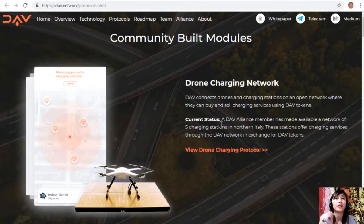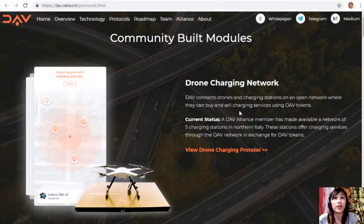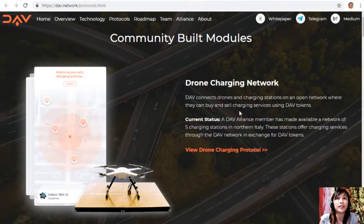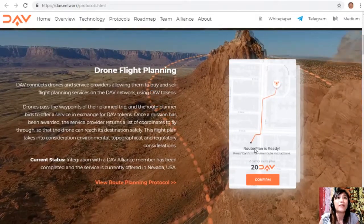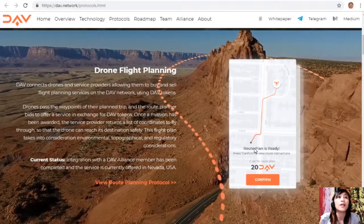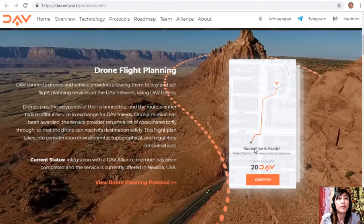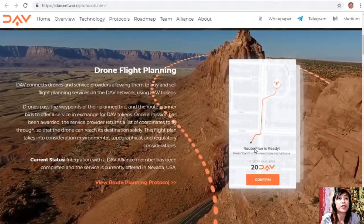Community-built modules include a drone charging network, where DAV connects drones and charging stations on an open network to buy and sell charging services using DAV tokens. A DAV alliance member has made available a network of five charging stations in northern Italy offering charging services through the DAV network. For drone flight planning, DAV connects drones and service providers to buy and sell flight planning services; drones pass waypoints of their planned trip and the route planner bids to offer a service in exchange for DAV tokens.